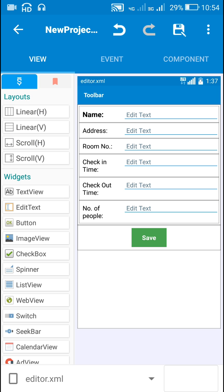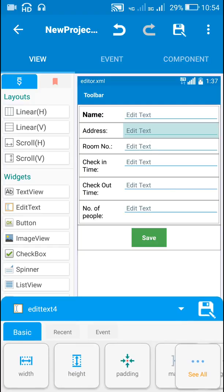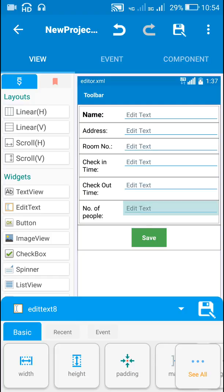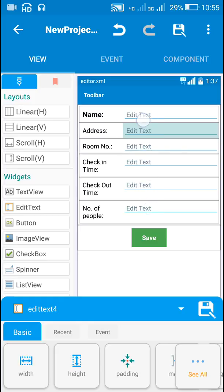In editor dot XML I have six edit text fields: Edit Text 3, 4, 5, 6, 7, and 8, which are for entering name, address, room number, check-in time, checkout time, and number of people respectively. Then I have a save button which is Button 1. This will save the data entered in all these fields.